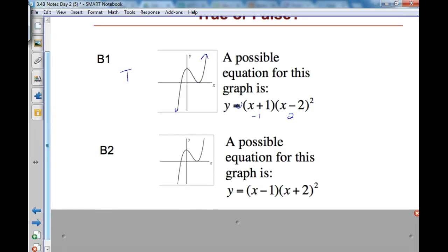Looking at B2, I see this has an x-intercept at positive 1 and a double at negative 2, which is just the opposite. Therefore B2 is false.